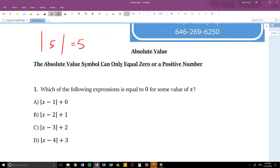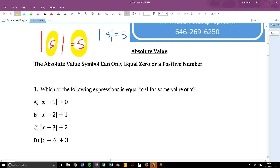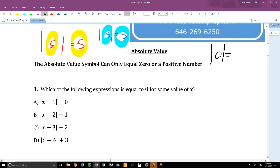The absolute value of negative 5 is also 5. So if a number is positive, absolute value leaves it alone. If a number is negative, absolute value makes it positive. If a number is equal to 0, absolute value does nothing to it. So the result of an absolute value operation will either be a positive number or 0 — the smallest thing an absolute value can equal is 0.